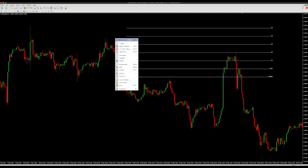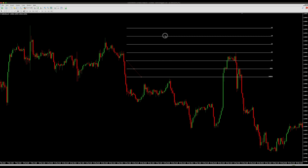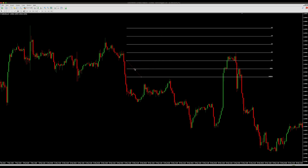We are going to pick up the Fibonacci tool from up here. This also works on mobile — on your phone you're going to go to your tools or objects and then look for Fibonacci. You can edit it the same way I'm going to show you here.